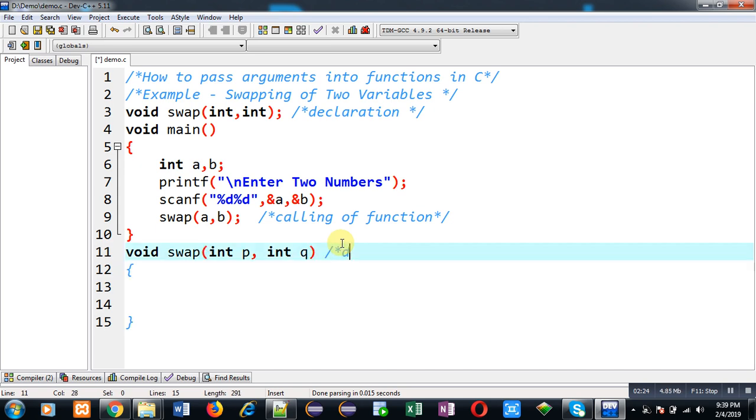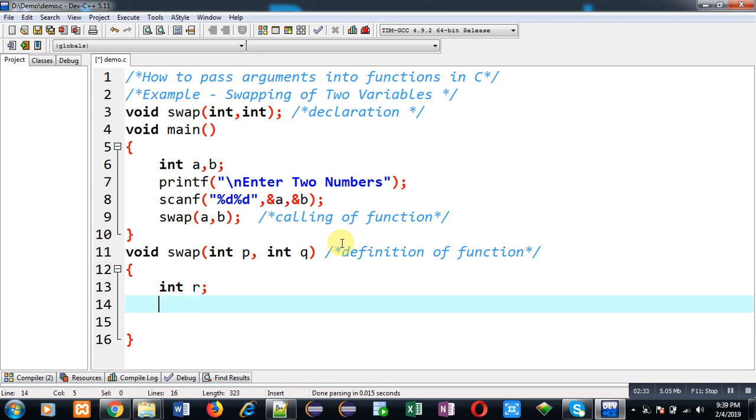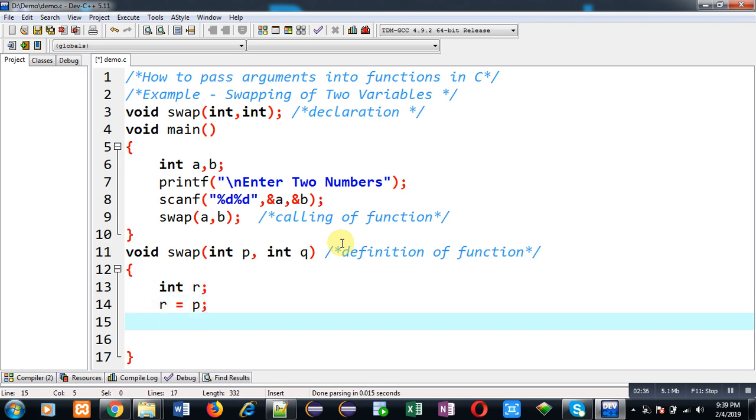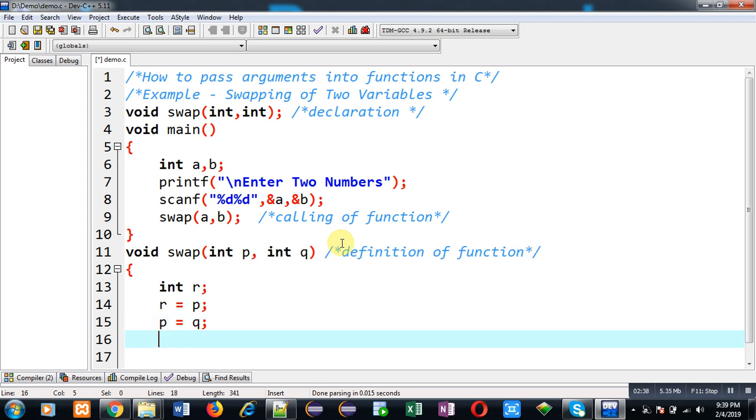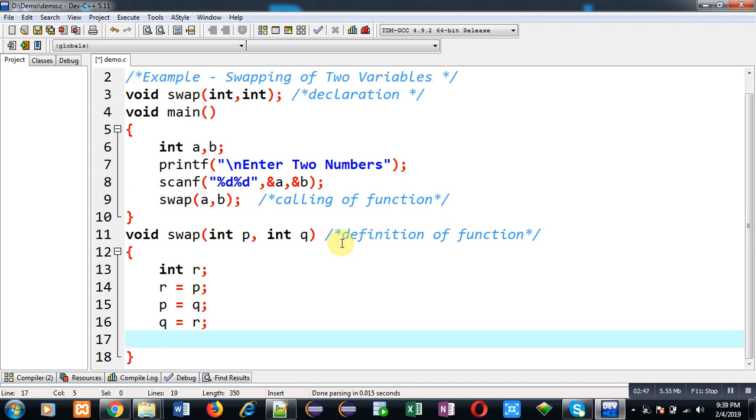This third part is known as definition of function. Inside this swap function definition I am declaring a temporary variable r. Now I am writing the logic of swapping which is the common logic. This logic is swapping values of two variables with the help of third variable. Actually values are available in a and b, these are passed into p and q, and p and q are swapped with the help of r.